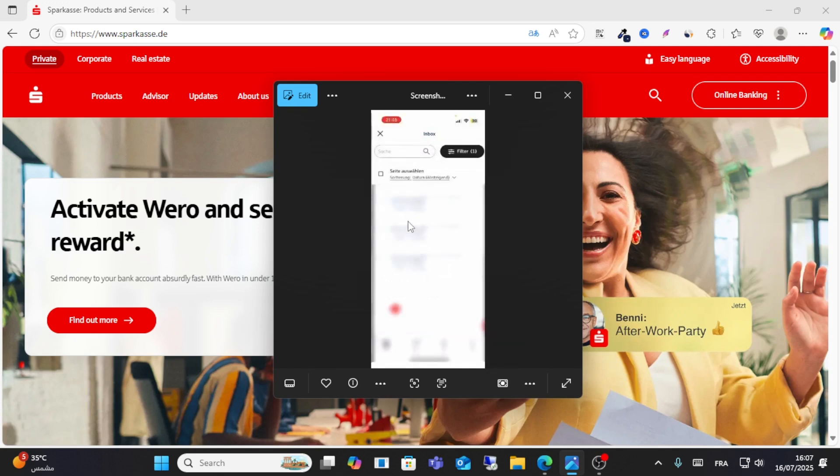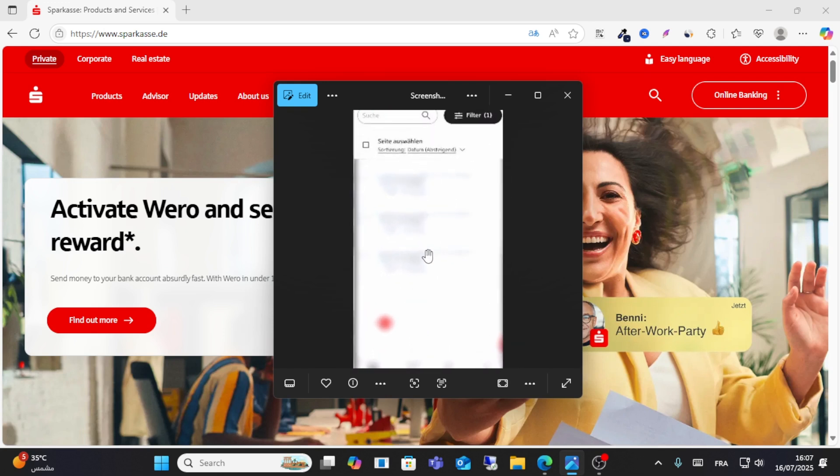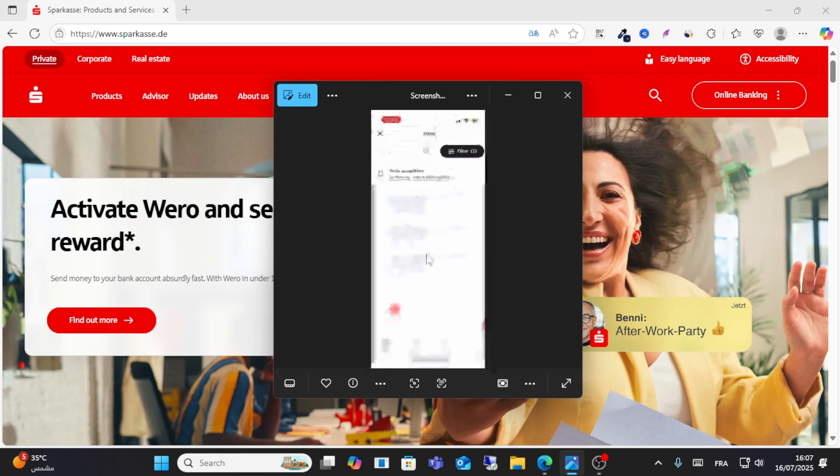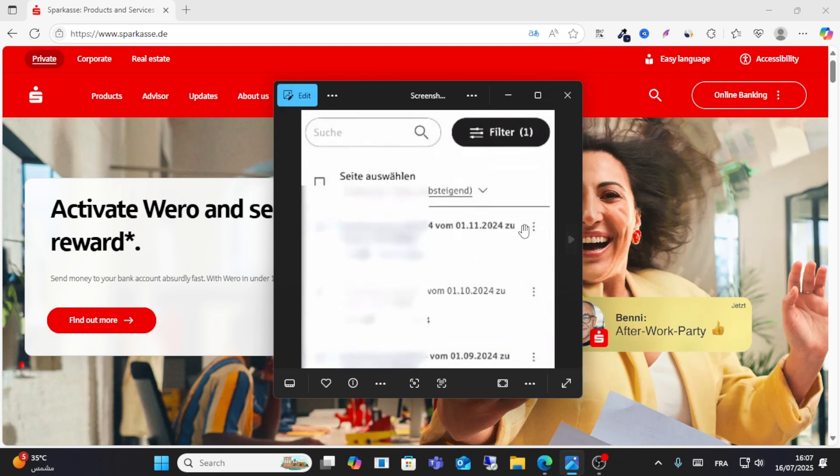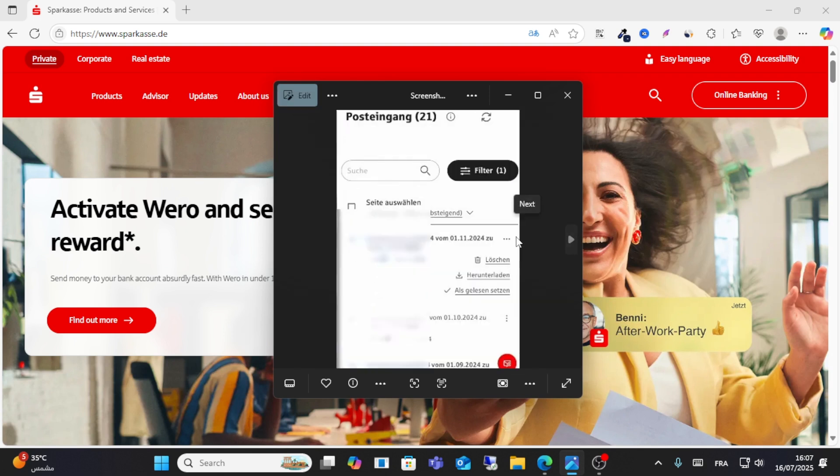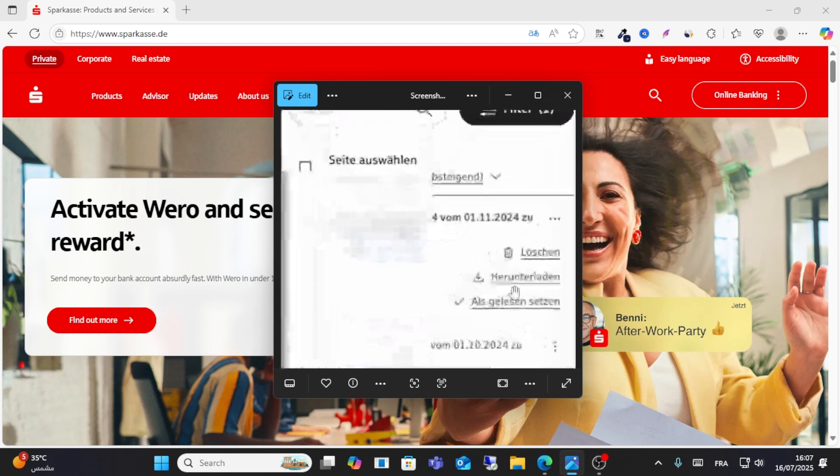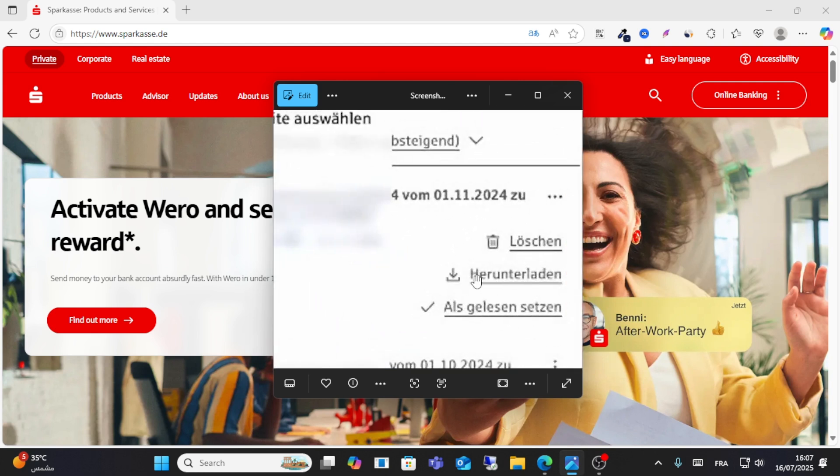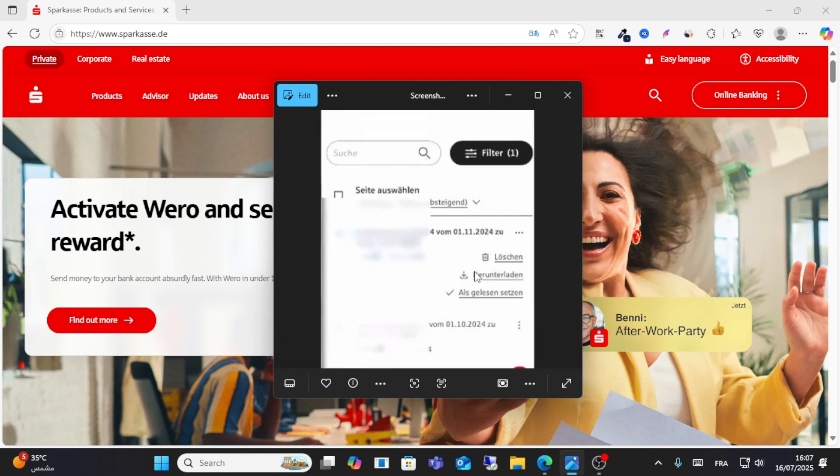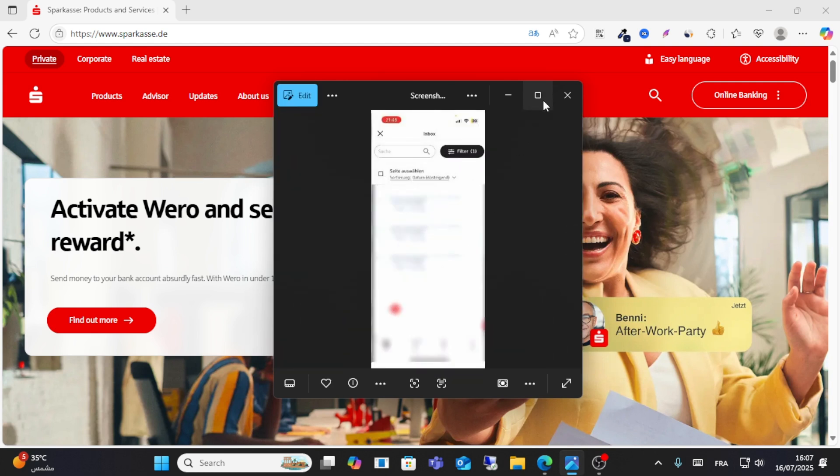what you have to do is choose any bank statement from here and then click the three lines from here and choose download. So friends, just go to your inbox, you see